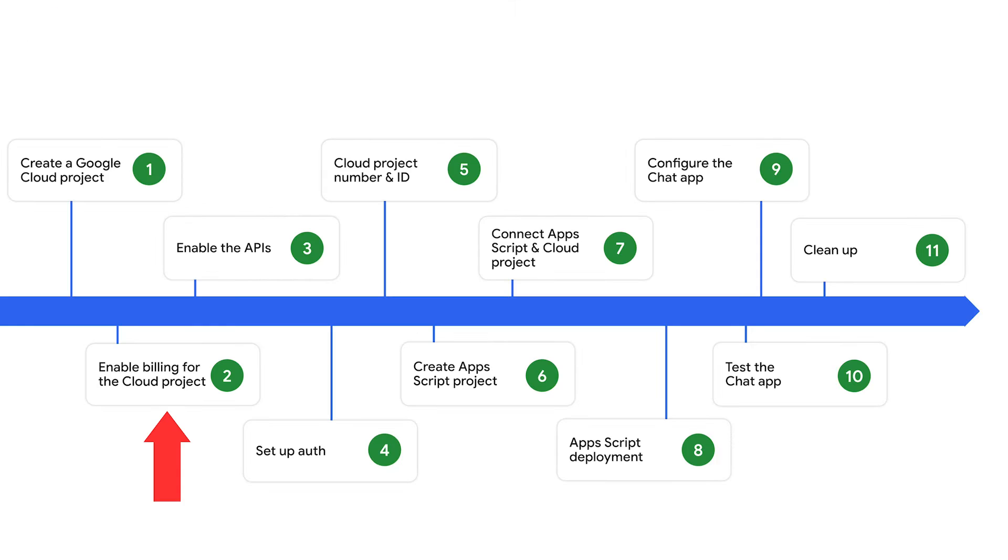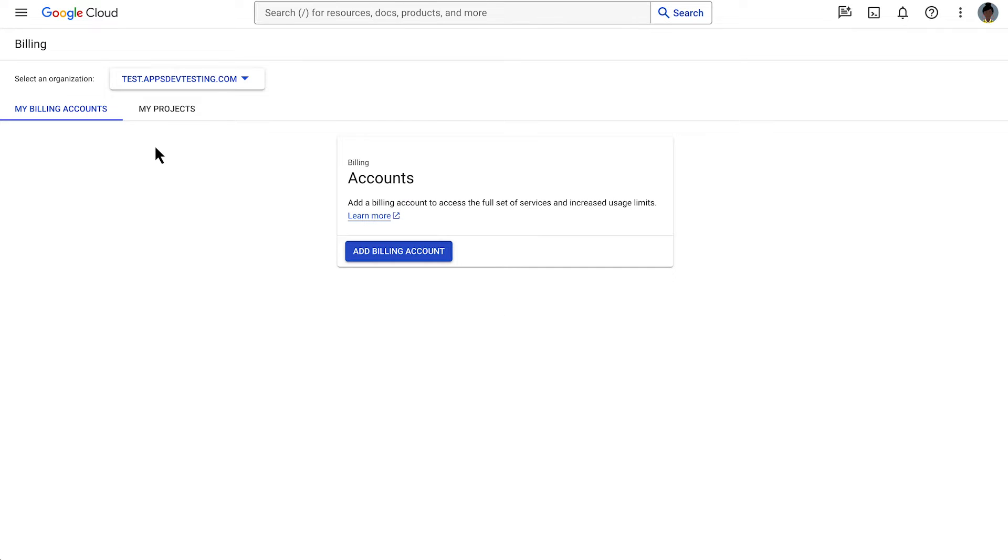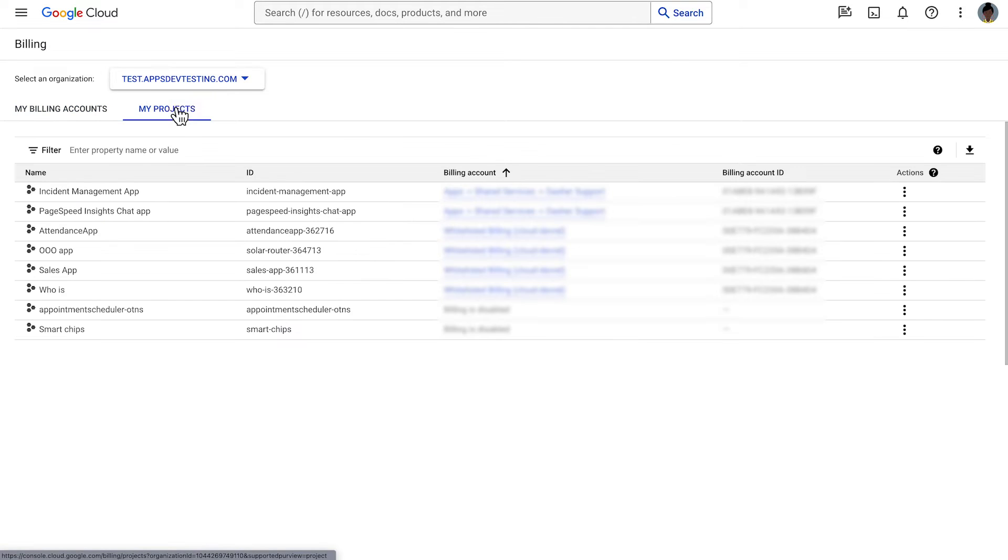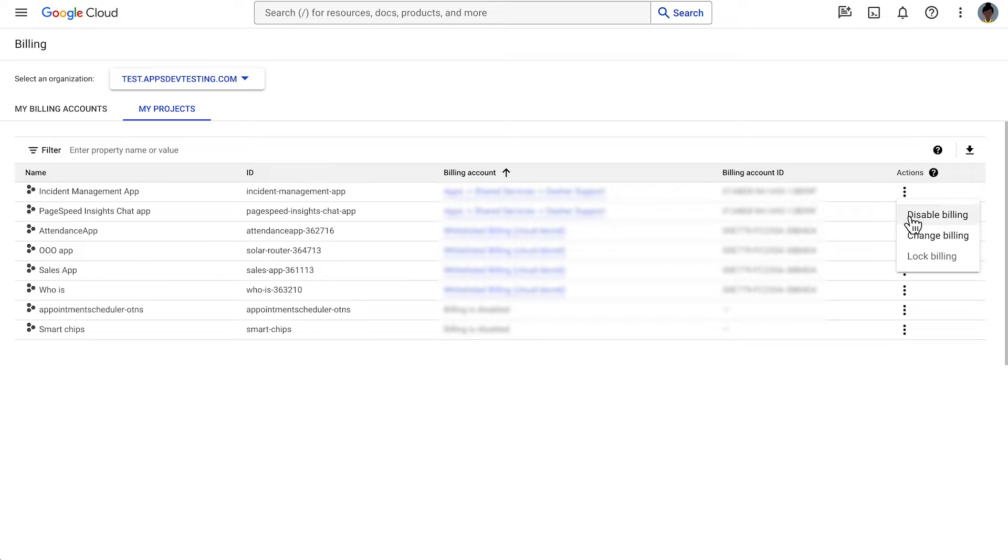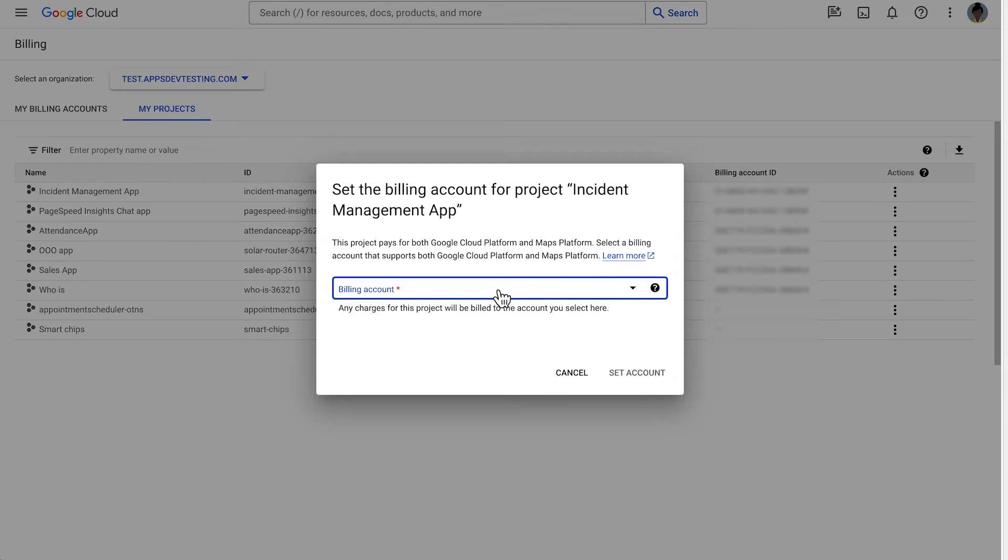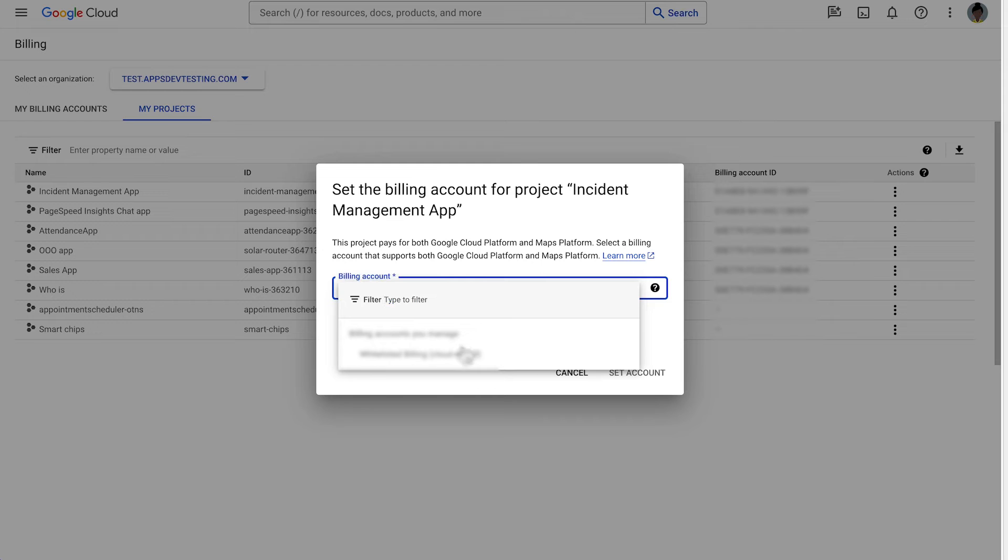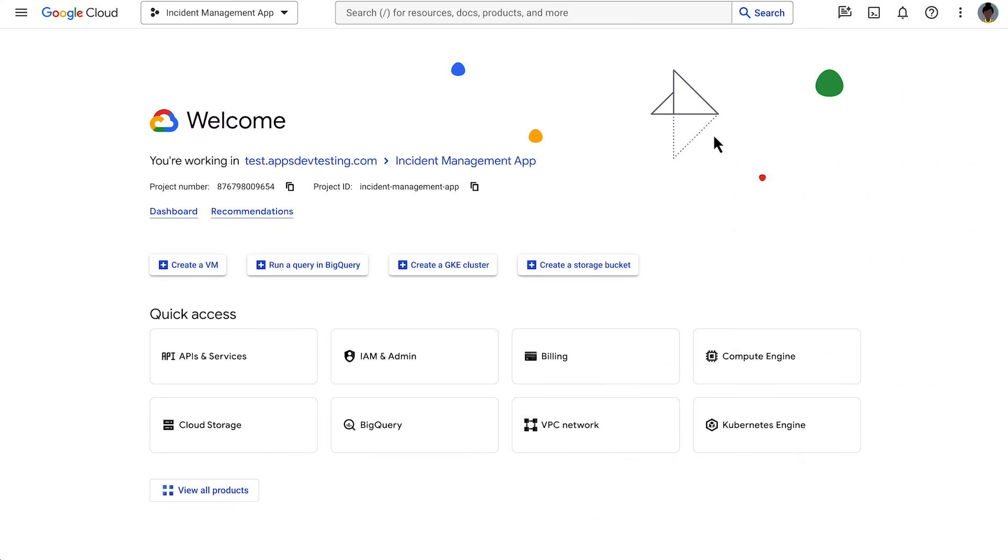The next step is to enable billing for the cloud project we just created. Navigate to the Billing section and choose My Projects. Open the Actions menu where you can choose your cloud billing account and set it. Choose the organization that is associated with your cloud project. If you're unable to link a billing account, you don't have the permissions needed to make this change. In that case, check out the permissions required to enable billing link in the description of this video.